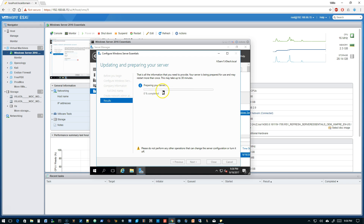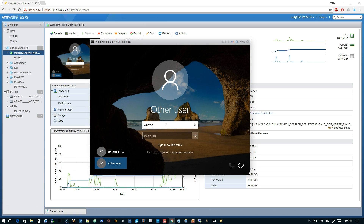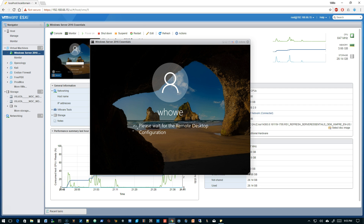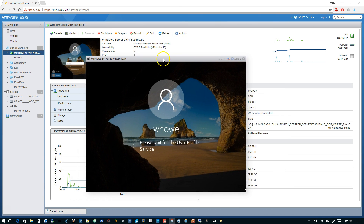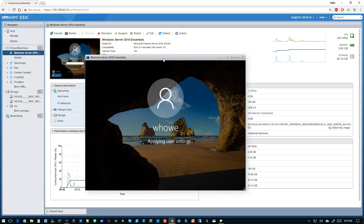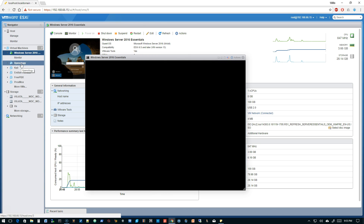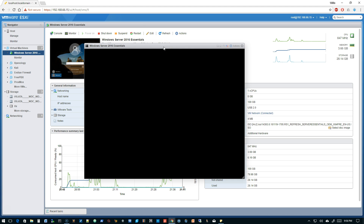I'm going to let this roll and speed it up. It will reboot two to three times and take probably 20 minutes. While we wait — you'll notice some of the other VMs we've got: we've got Exponology, which is exciting coming up, plus Indian, FreePBX, Proxmox, and more VMs. So stay tuned. Besides all the good Ubiquity stuff, there are more VMs in here that have a lot to do with Ubiquity.